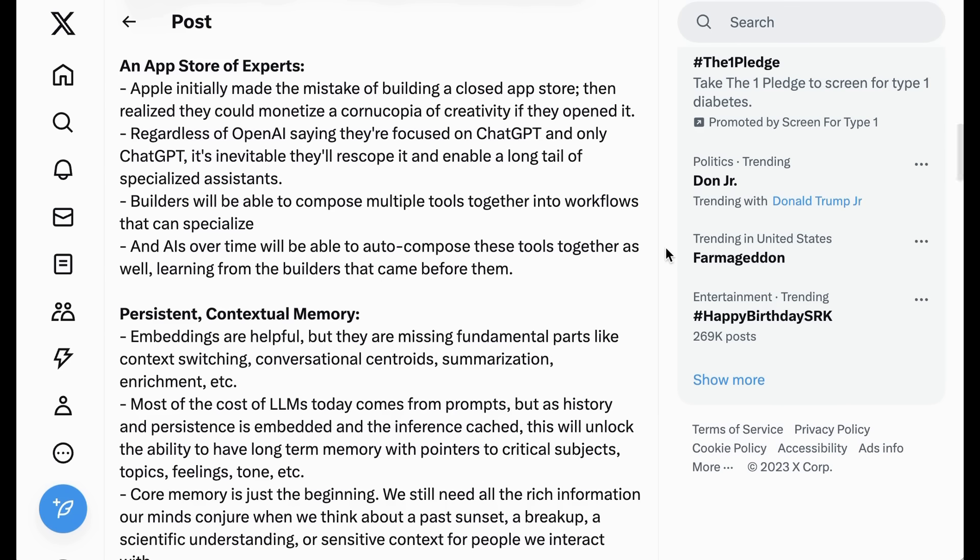An app store of experts. Apple initially made the mistake of building a closed app store. Then it realized it could monetize a cornucopia of creativity if they opened it up. Regardless of OpenAI saying they're focused on ChatGPT and only ChatGPT, it's inevitable they'll re-scope it and enable a long tail of specialized agents. Builders will be able to compose multiple tools together into workflows that can specialize. And AIs over time will be able to auto-complete these tools together as well, learning from the builders that came before them.